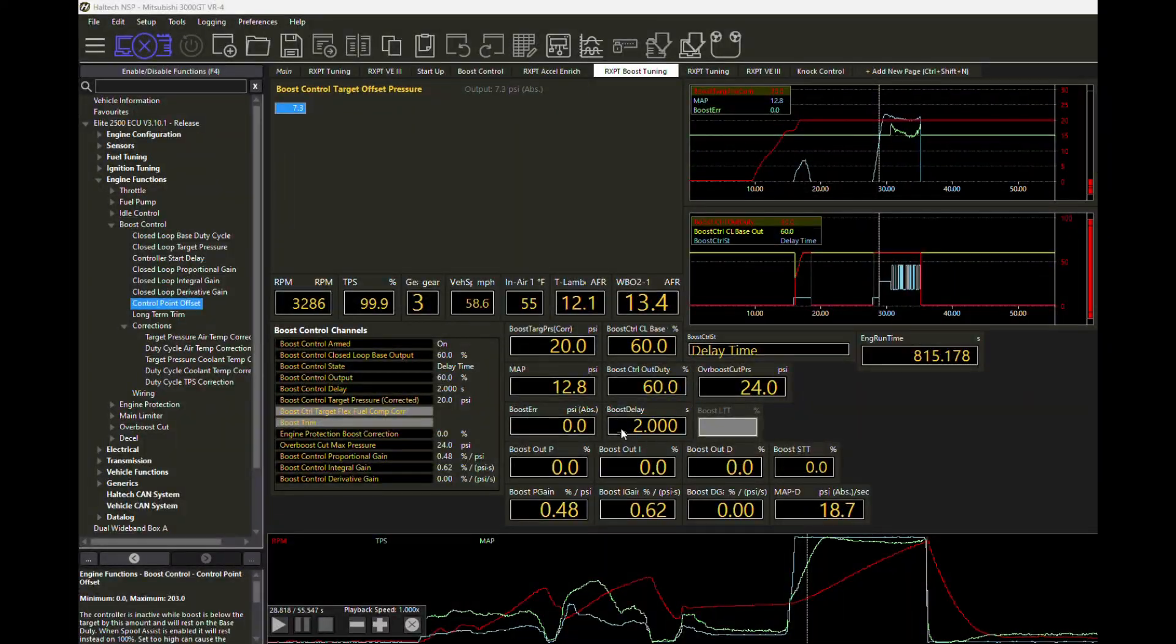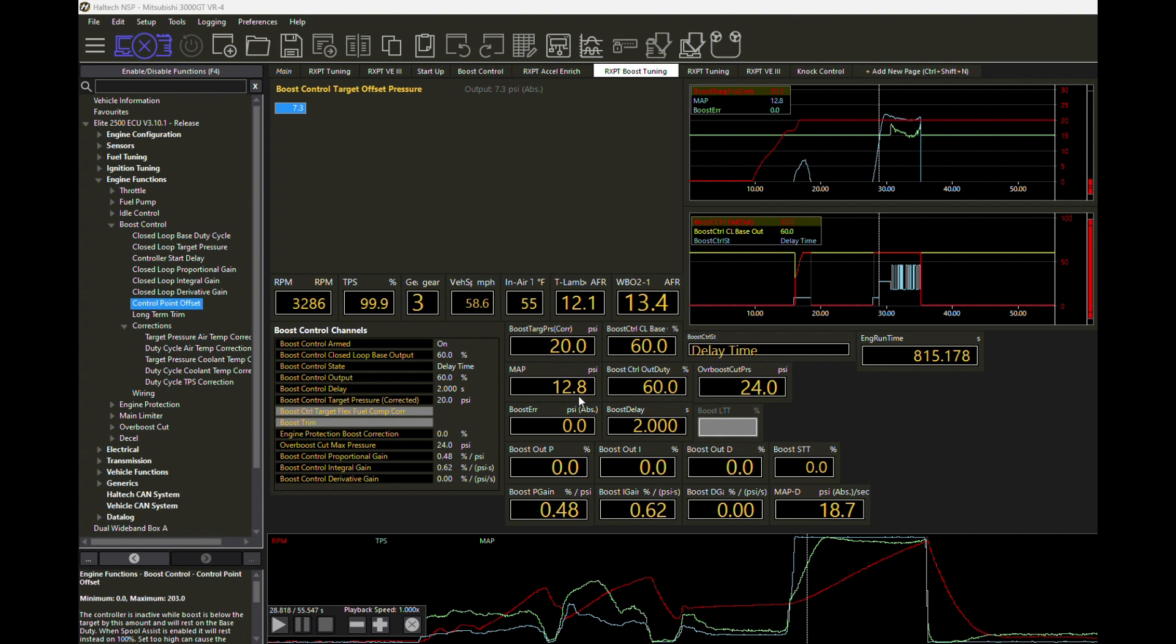Here we can see we've reached delay time because our manifold pressure is at 12.8 PSI. 12.8 PSI plus the 7.3 of the boost target offset is going to get us to at least 20 PSI of our target. So it knows we are within 7.3 PSI of our target, so now we're going to go into a state called delay time.